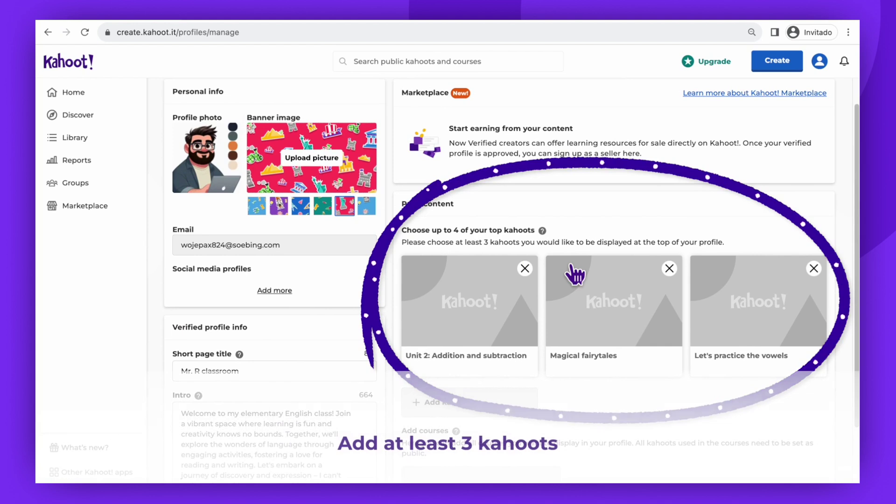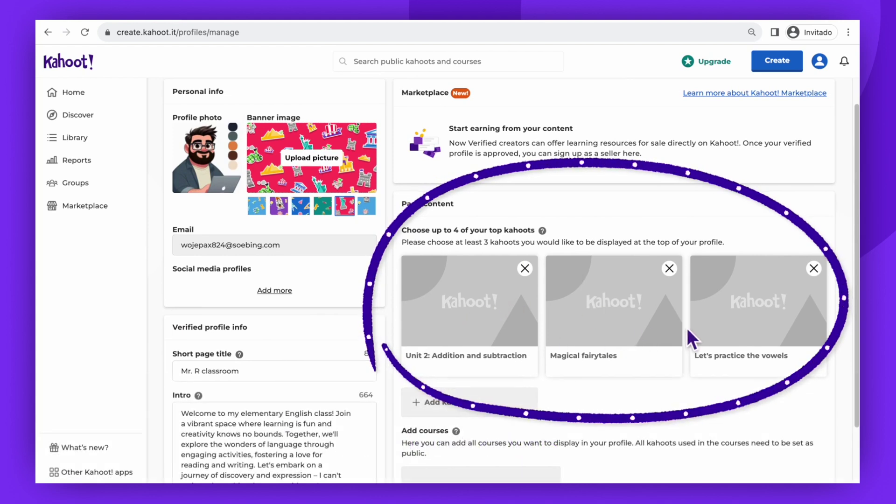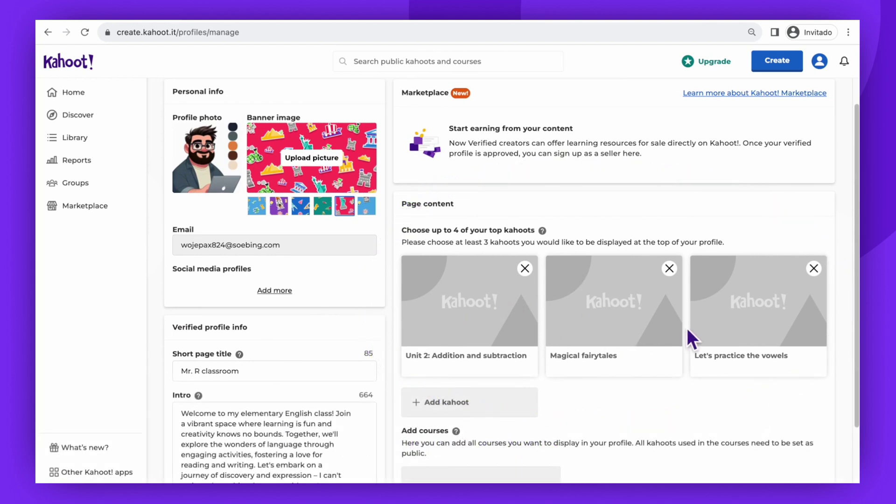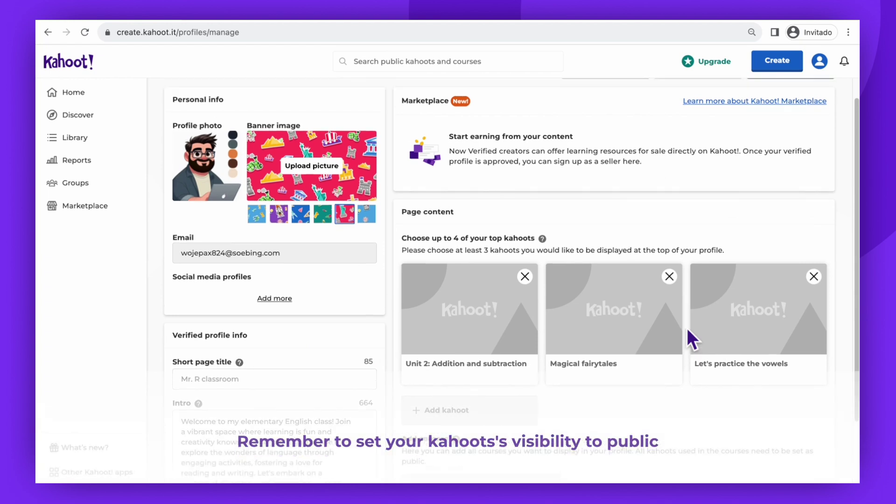Don't forget to showcase your expertise by adding at least three of your top Kahoots. Remember, set them as public to make them visible to the community before moving on.